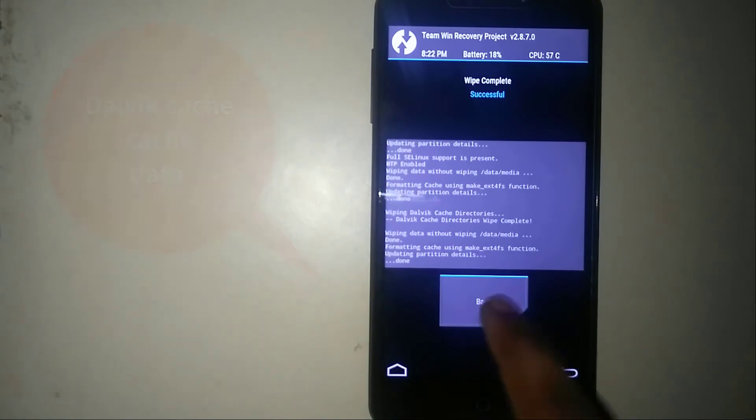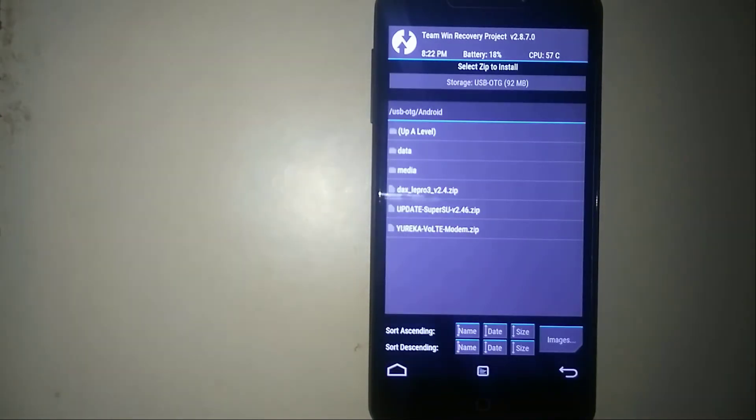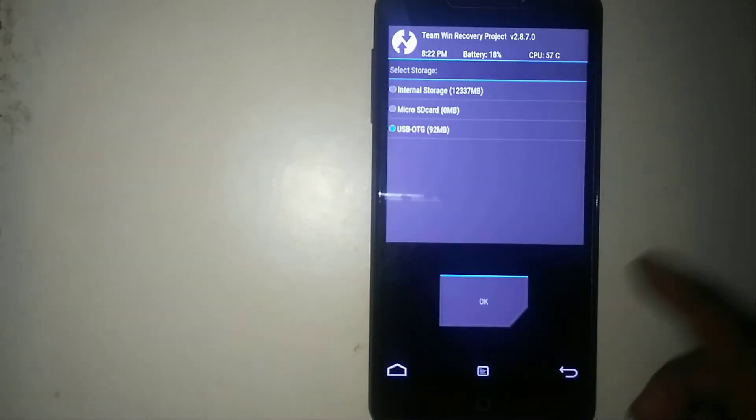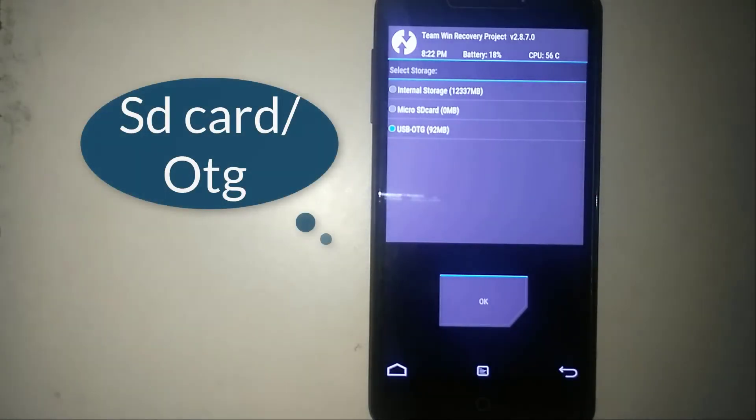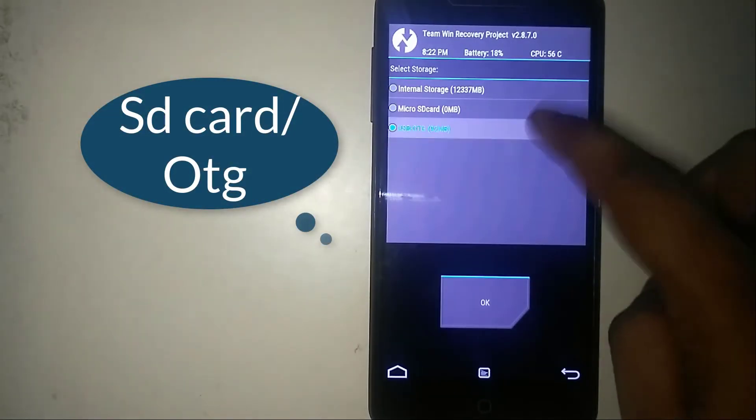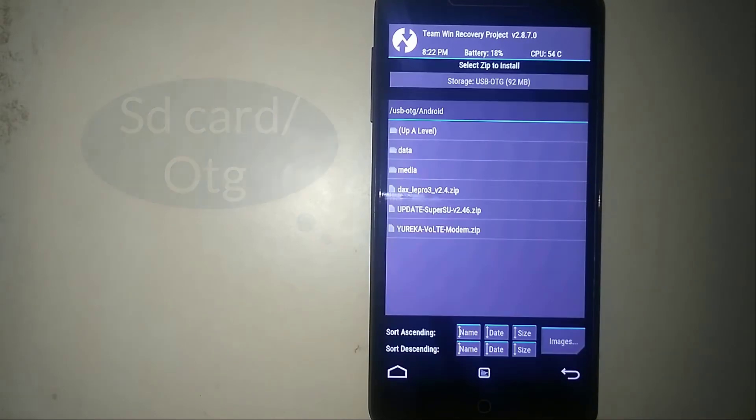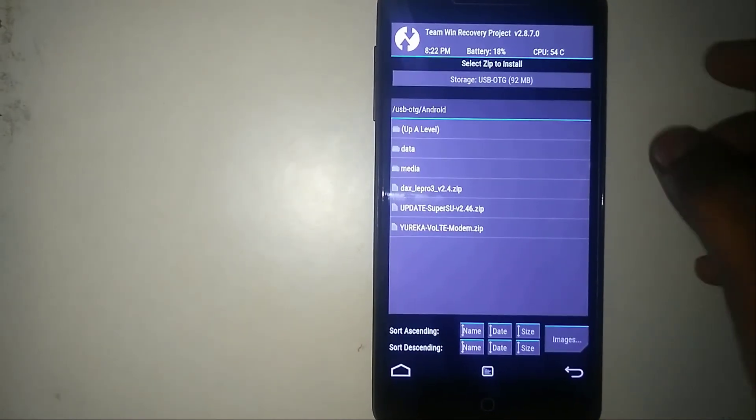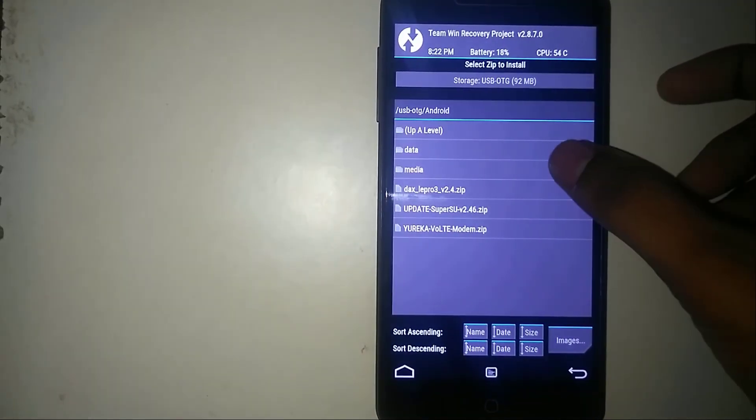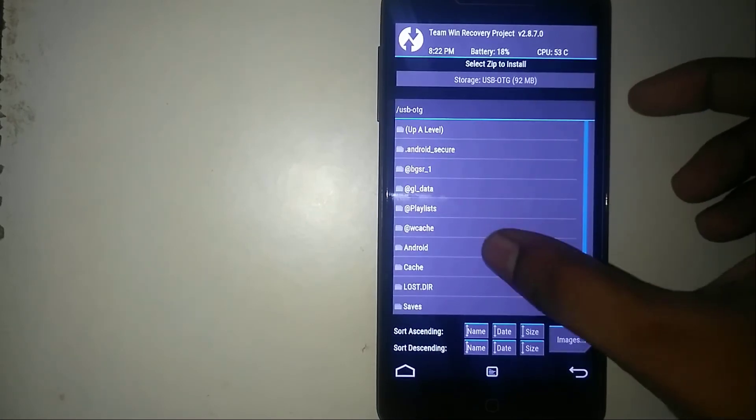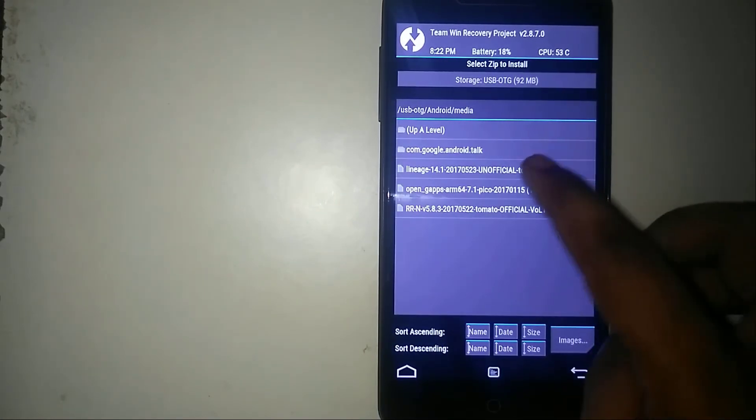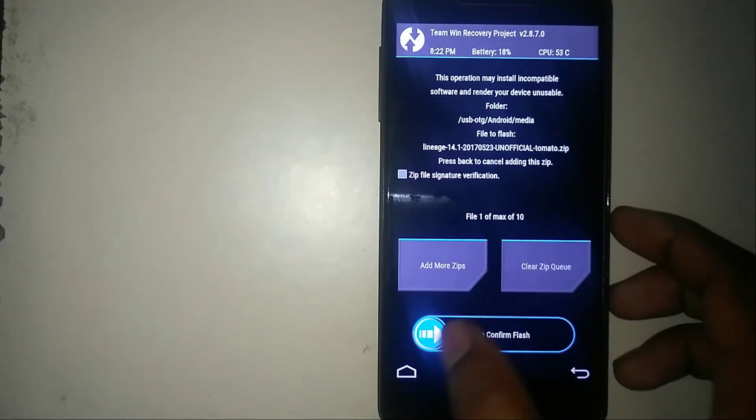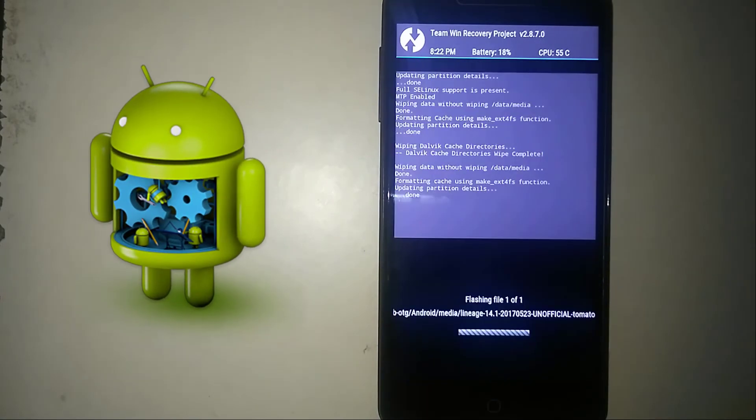I'm going to go back and click on install. Now select where you have placed your zip file according to your storage. I have placed it into my USB, so I'll click on OK. Now go to the destination where you have placed it. I have placed it in Android and Media and here you go. Then Lineage OS and confirm to flash.